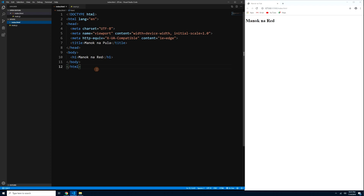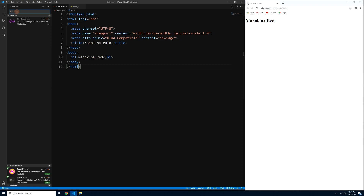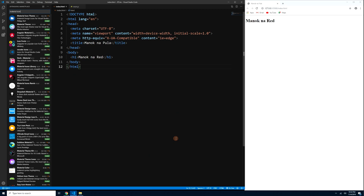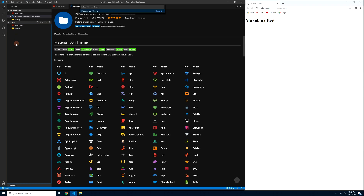The second extension we'll install is Material Icon Theme. Its purpose is to make the icons look a bit more fancy. Click on Extensions again and type 'material icon.' There are two types — Material Theme changes the full VS Code GUI look, but we only need Material Icon Theme. Click Install. After that, it will show up in the command palette, and back in the Explorer, the icons will look nicer than before.